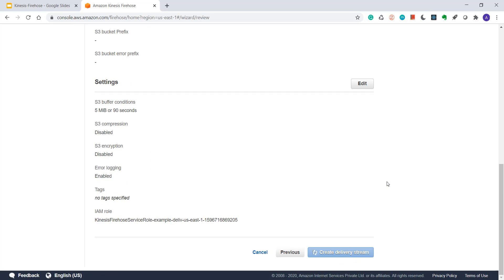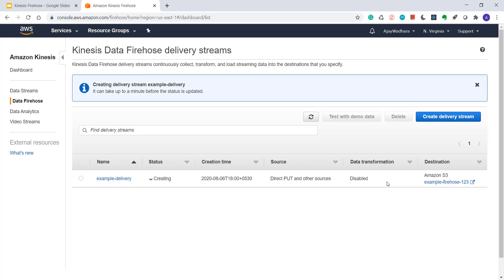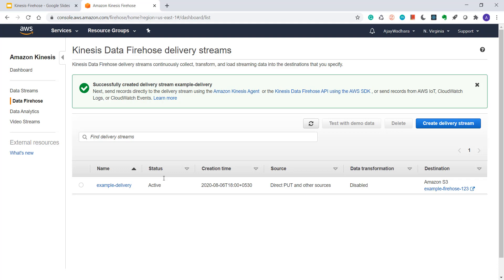This can take a couple of minutes. You can see the status, it's creating. It's created successfully. Status is active now.